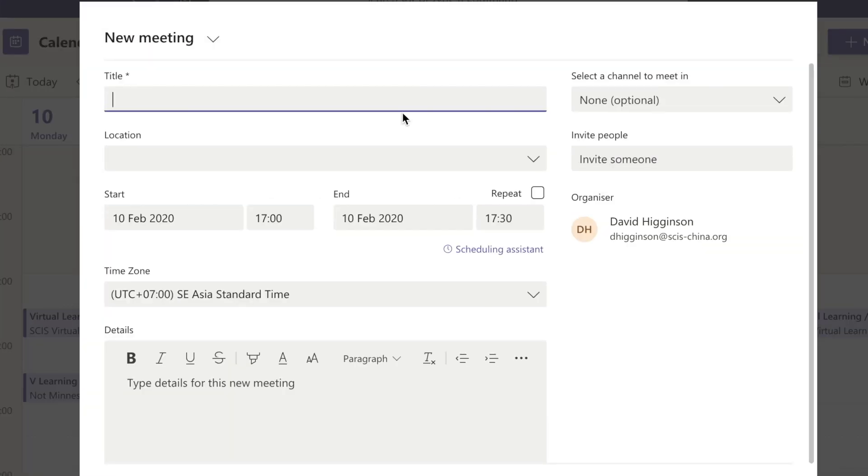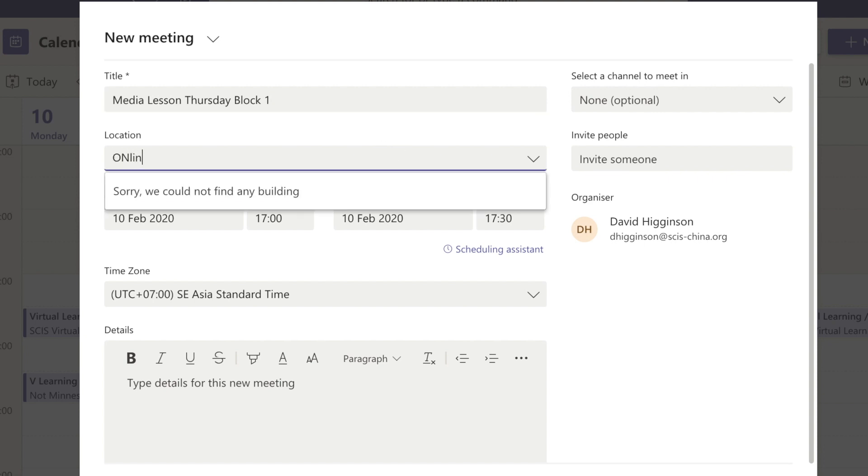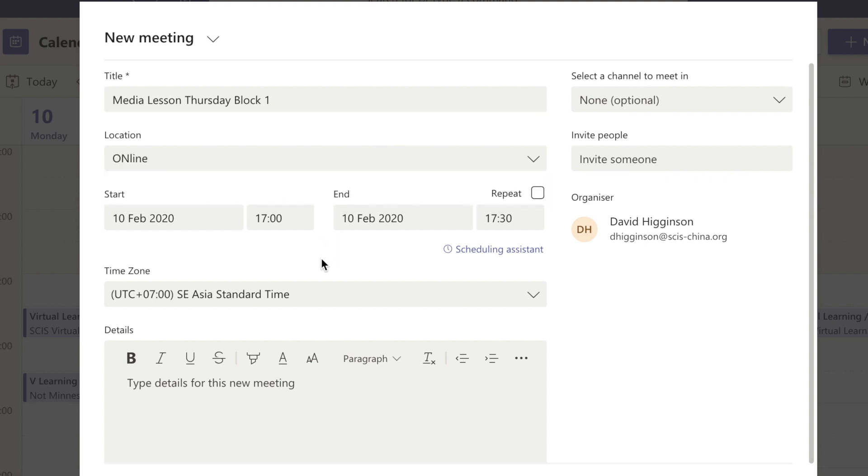So it's going to be a media lesson, Thursday block one. Put in your details there. Location, well it's online, so we know it's not that important.